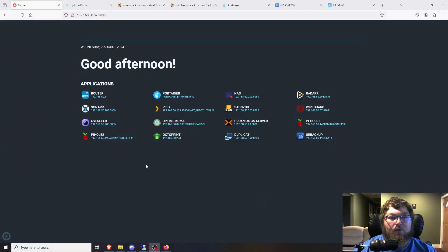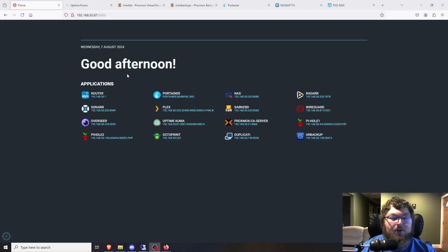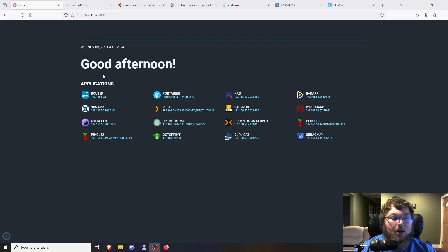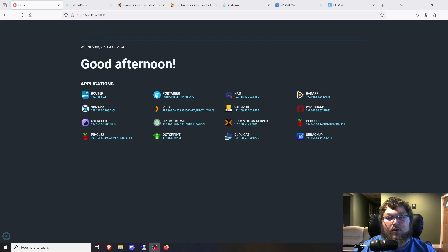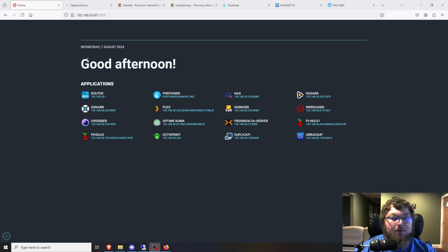So first we'll just go through my Flame dashboard. This is an older dashboard that I've been running for a while. I just haven't gotten around to moving over to Homer or Heimdall. They were dashboards that I did like better but I just never got around to actually switching over to them yet because I've been busy on other projects.